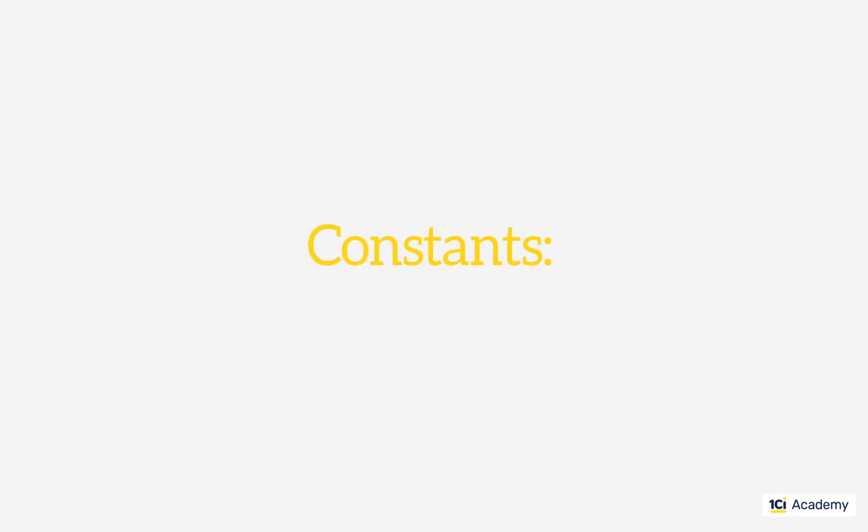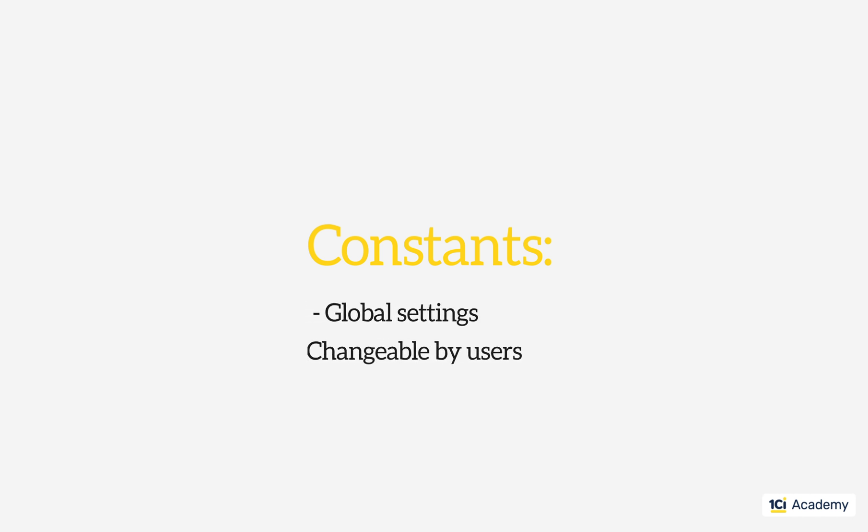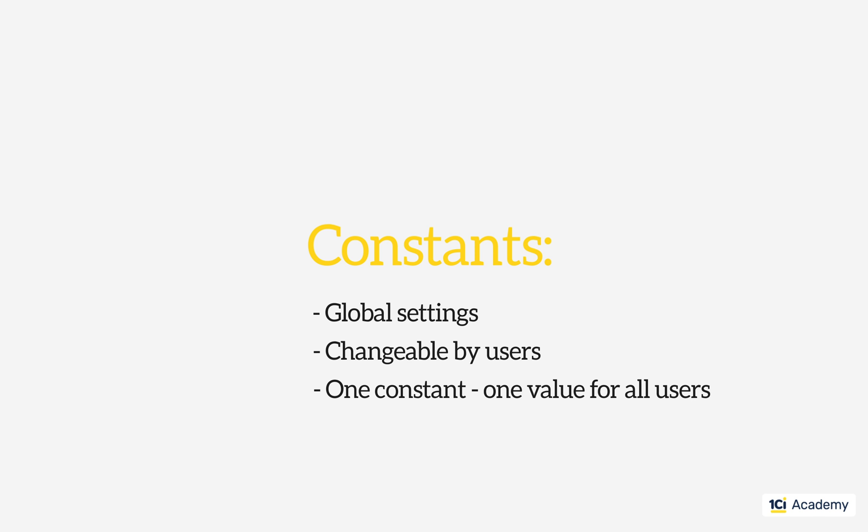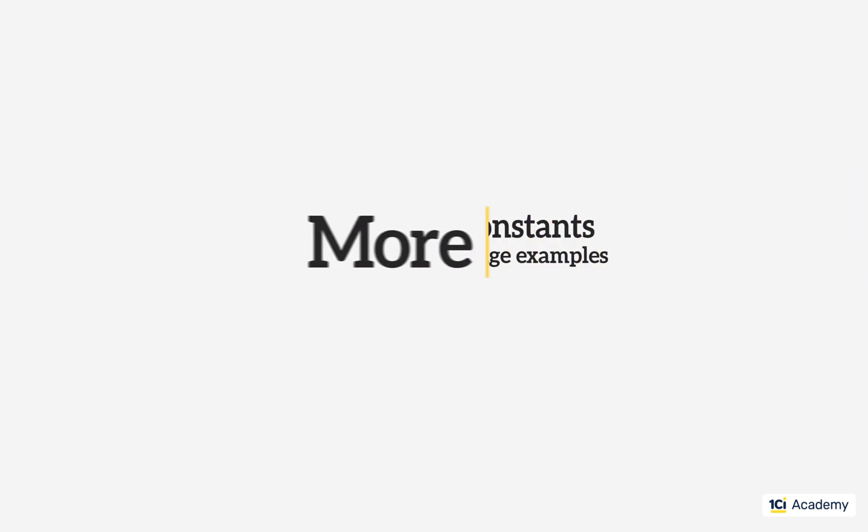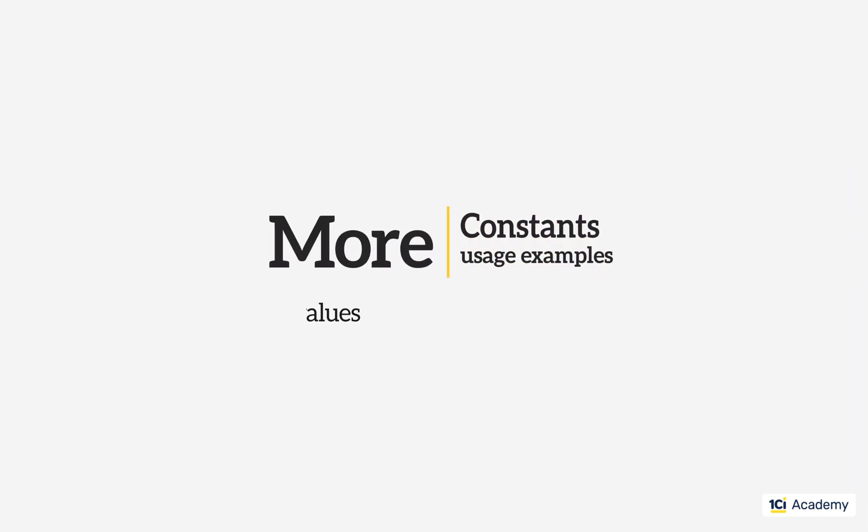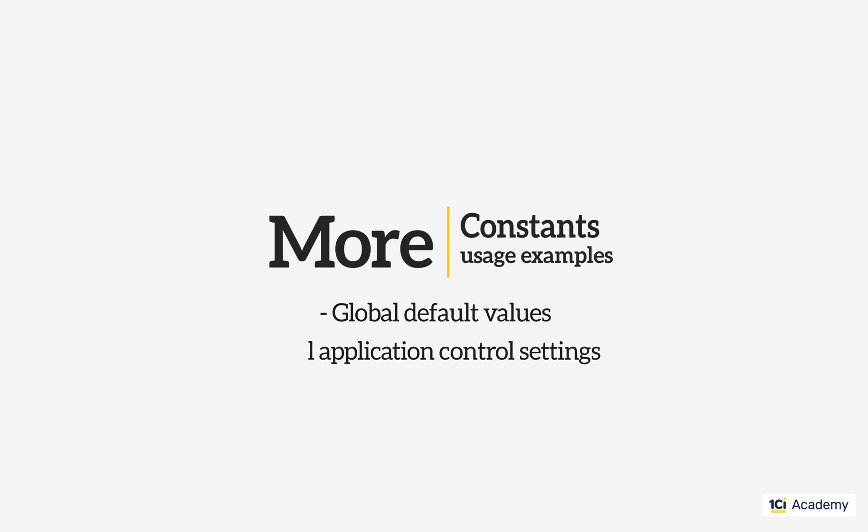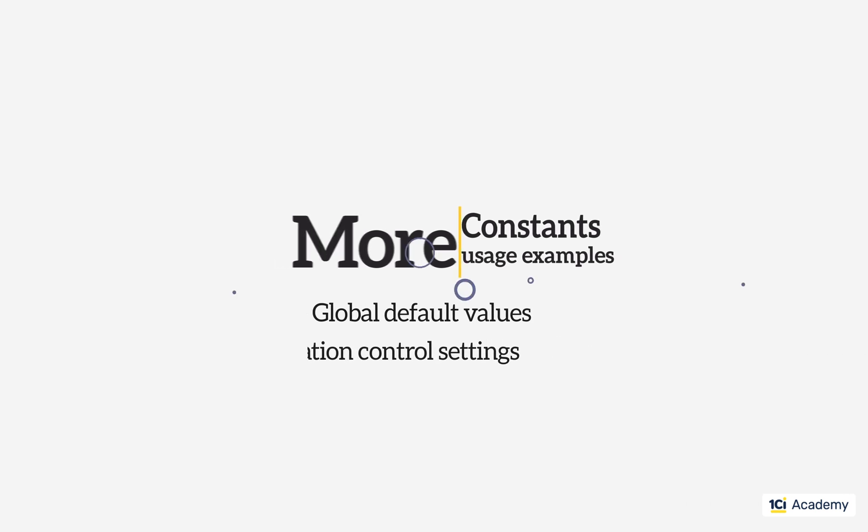So we use constants when we need to store the global settings that can be changed by users. What does global mean in this context? It means that each constant stores the single value, same for all users. Another example of the constant's usage: global default settings for fields autofill. For instance, we store products in several warehouses but use mostly the main one and want to autofill the warehouse attribute with this default value. One more example: global application control settings. For instance, we want to be able to disconnect all the users to perform some maintenance. Write the code that checks some disconnect users constant value periodically. If the value is set to true, we warn the user and quit the application.